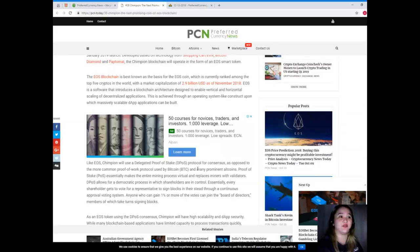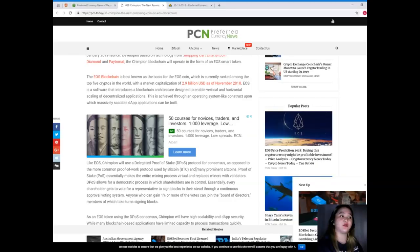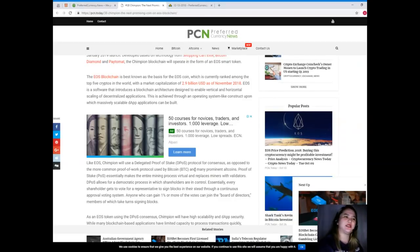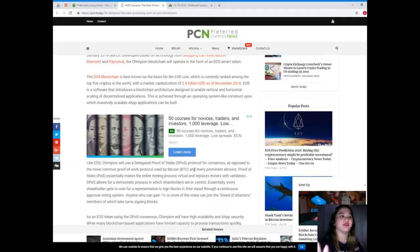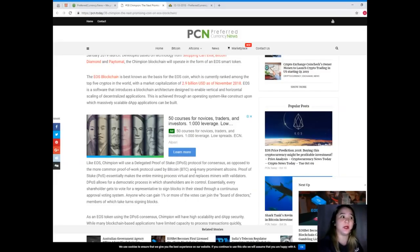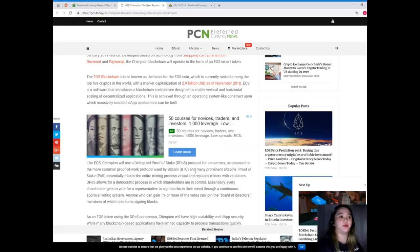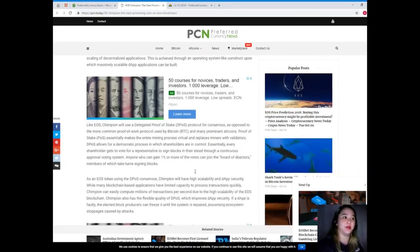EOS is software that introduces a blockchain architecture designed to enable vertical and horizontal scaling of decentralized applications. This is achieved through an operating system-like construct upon which massively scalable dApp applications can be built.